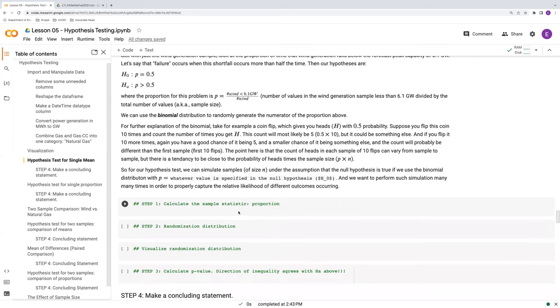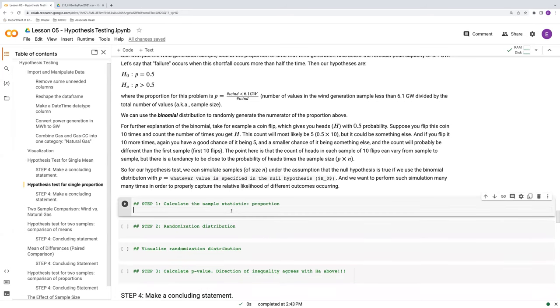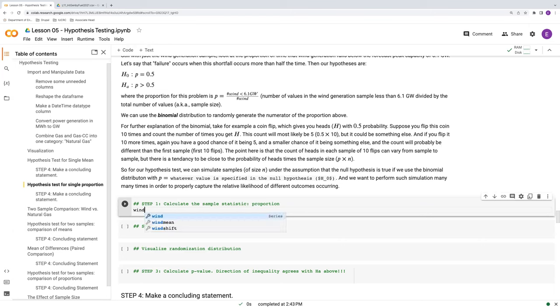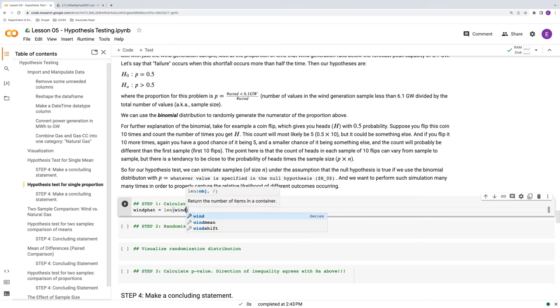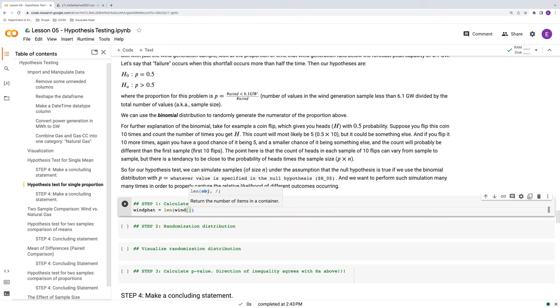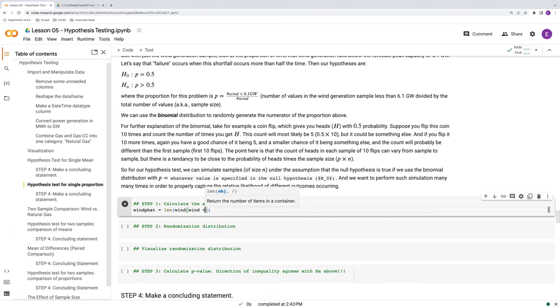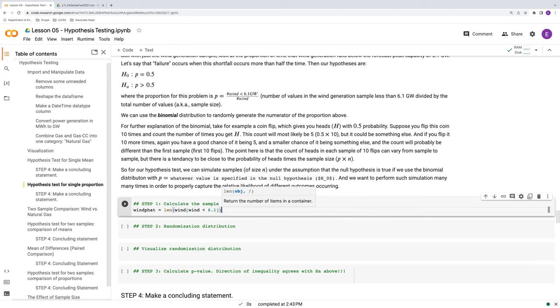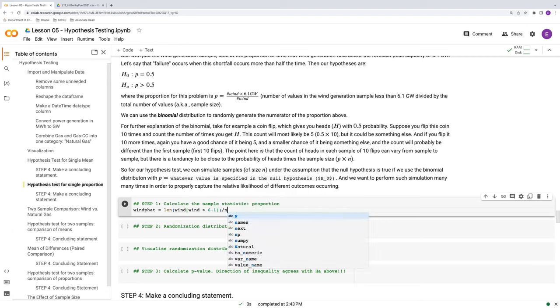So let's start off. The first thing to do always in step one is to calculate our sample statistic. So what is our actual proportion from the data? So let's calculate wind p hat. So our p hat from the wind sample is the length of the elements in our wind vector. Recall that with the hypothesis test for the single mean, we extracted the generation from wind into a single vector called wind.